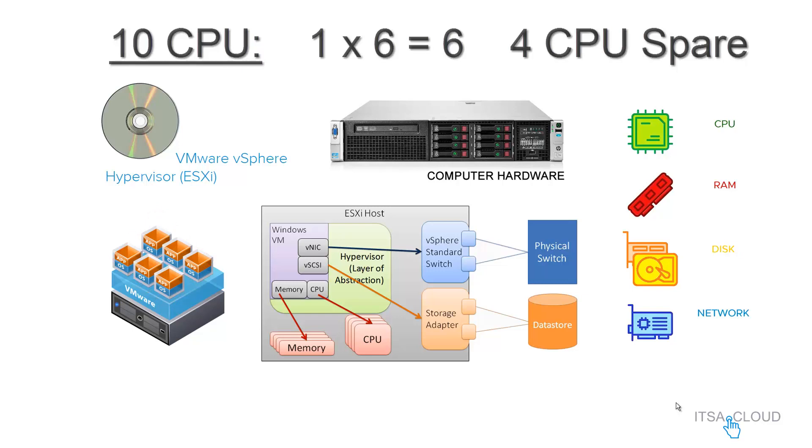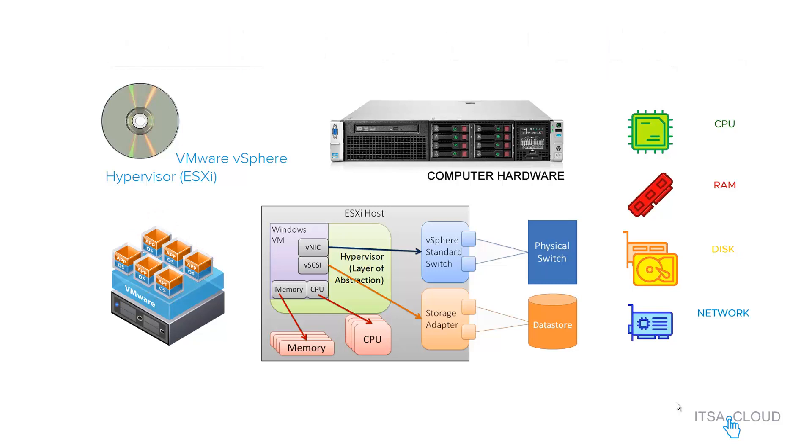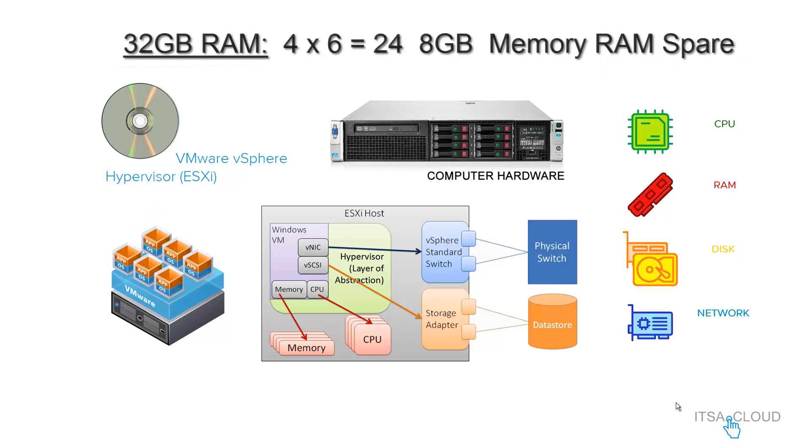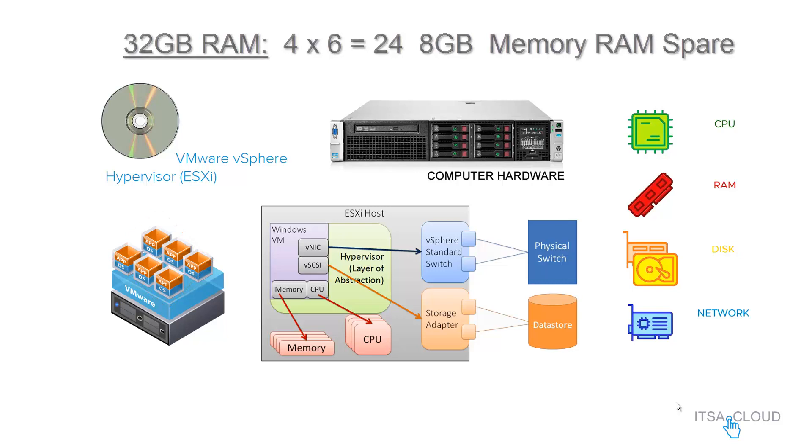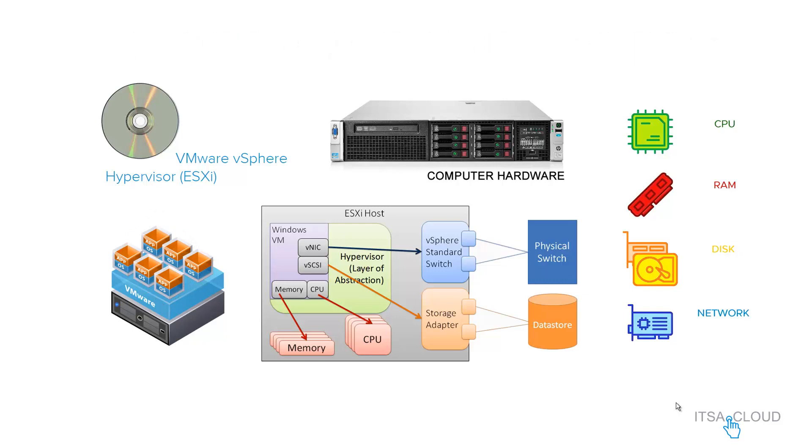Now, if you have 32 gigabytes of RAM and you configure each VM with 4 GB, this is gonna be 4 times 6 equal to 24, and then you end up with 8 GB of memory RAM spare.